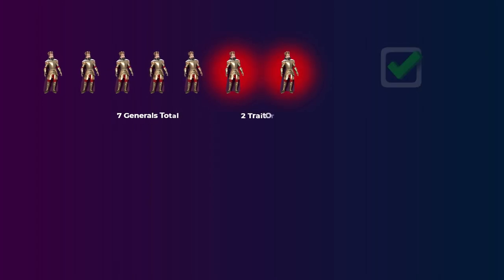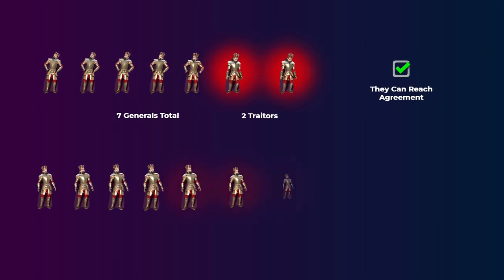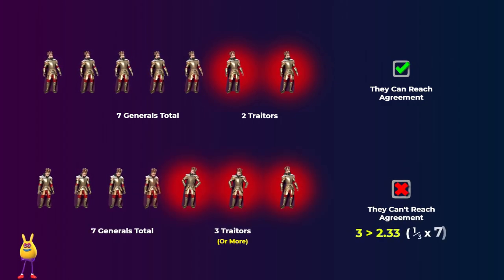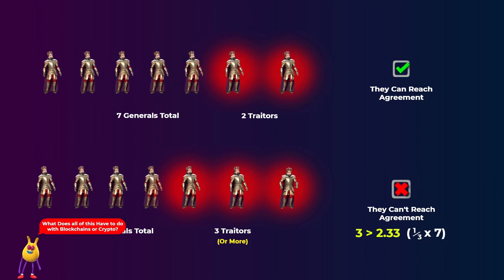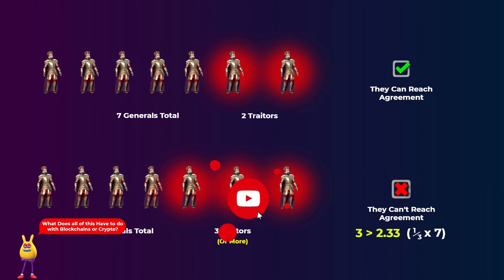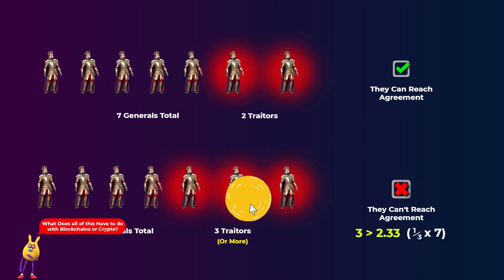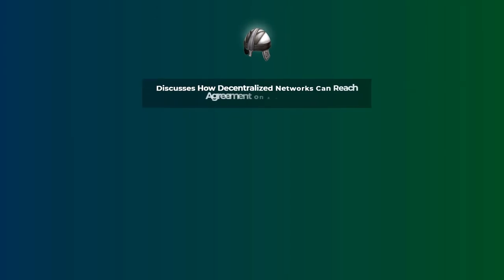So what if there are seven generals? Well, two traitors won't prevent the loyal five from reaching agreement. But three traitors or more can prevent agreement. You may be thinking, what do these generals have to do with blockchains or crypto? What we explained is a problem called the Byzantine generals problem. It was created to discuss how decentralized networks can reach agreement on a decision.